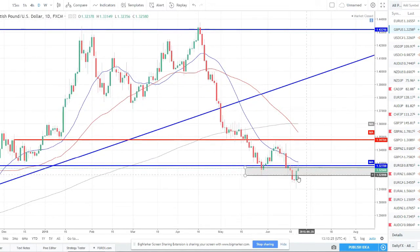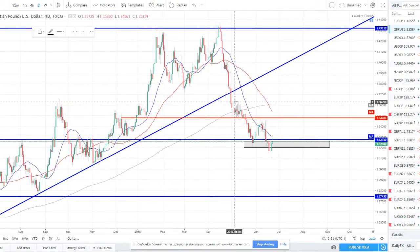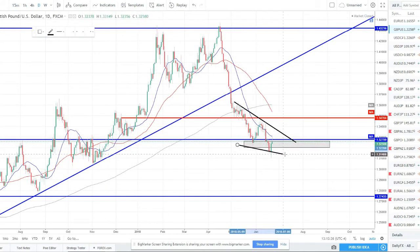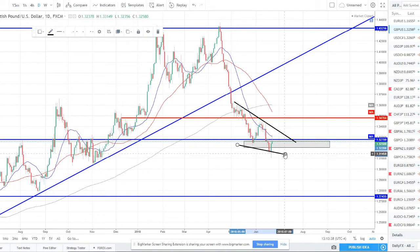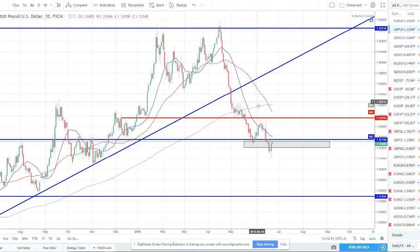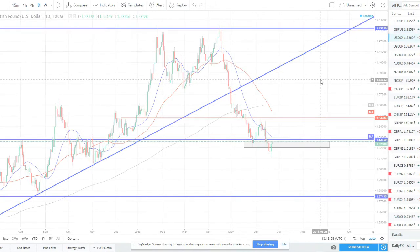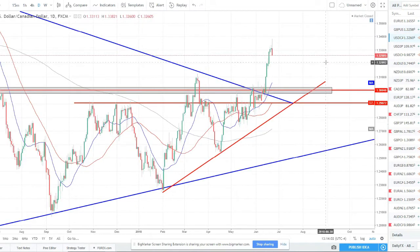GBP/USD continues to sell off. We got a little bit of a rejection candle Friday off the 20 SMA — not the greatest price action. This move is looking a little bit exhausted, like a falling wedge type reversal pattern. It's not a clean enough setup so I'm not looking to trade the pound this coming week. That said I'm still more bearish than anything — we've got the death cross, lower lows and lower highs, and moving averages sloping downward in perfect order: 20, then 50, then 200.